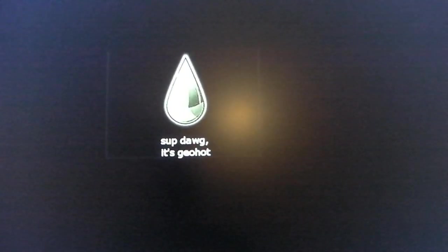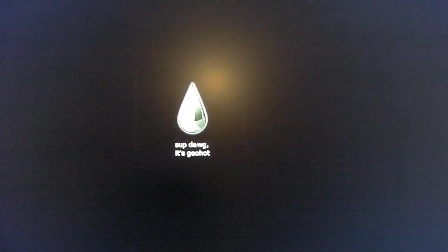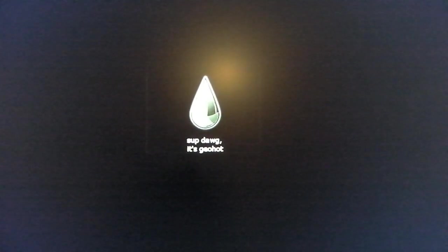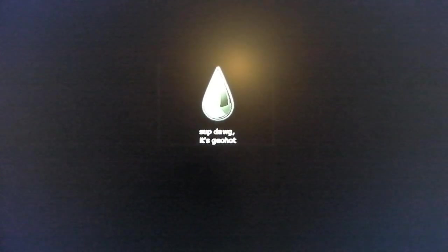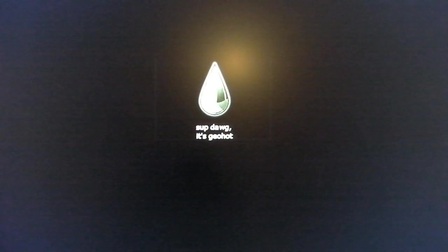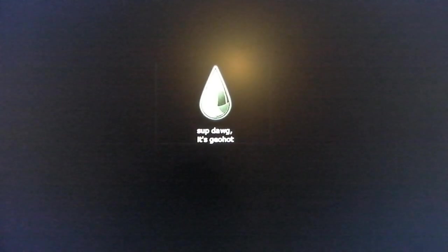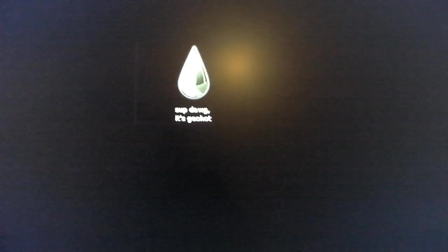What's up, dog? It's Geohot. Hey, Geohot. I'm going to take a picture. See if it works. Oh, I took a picture.